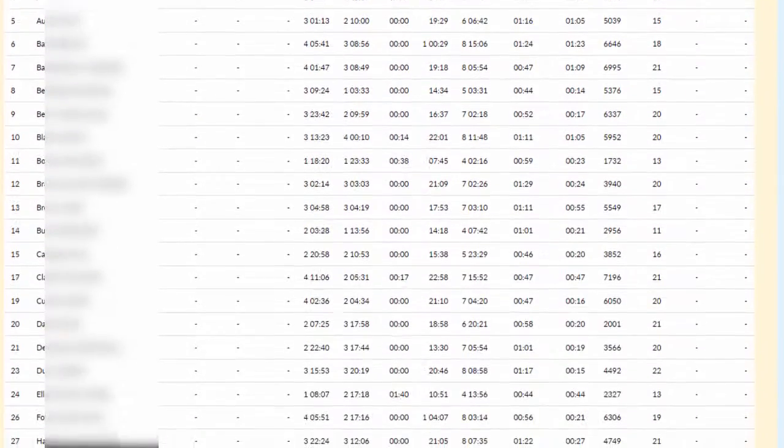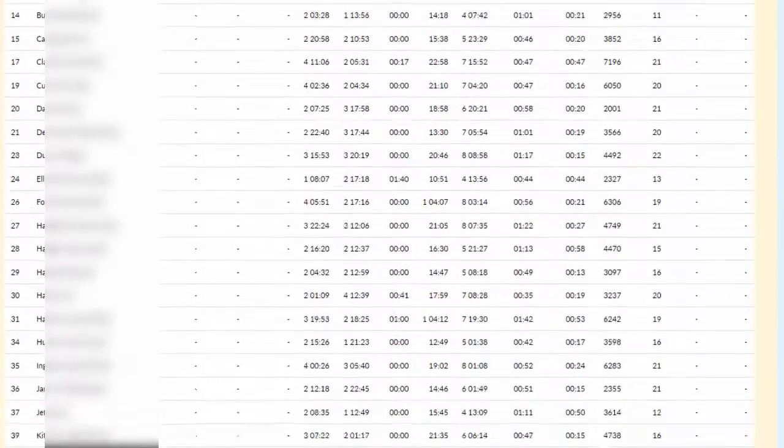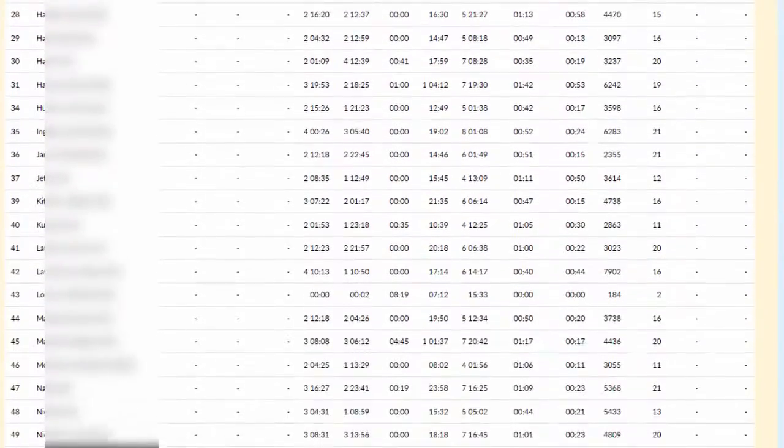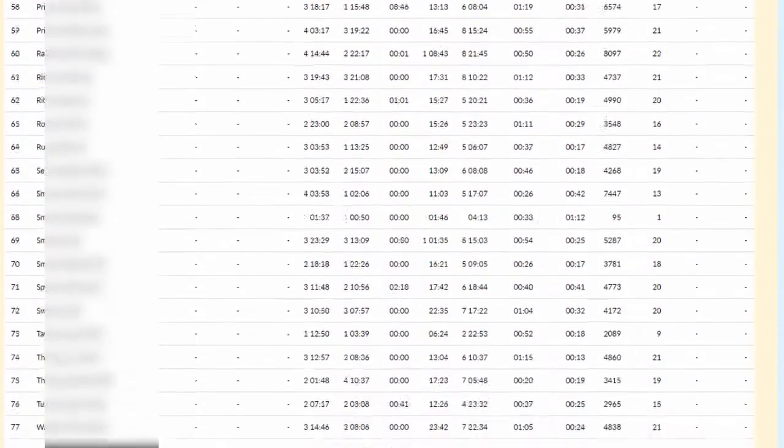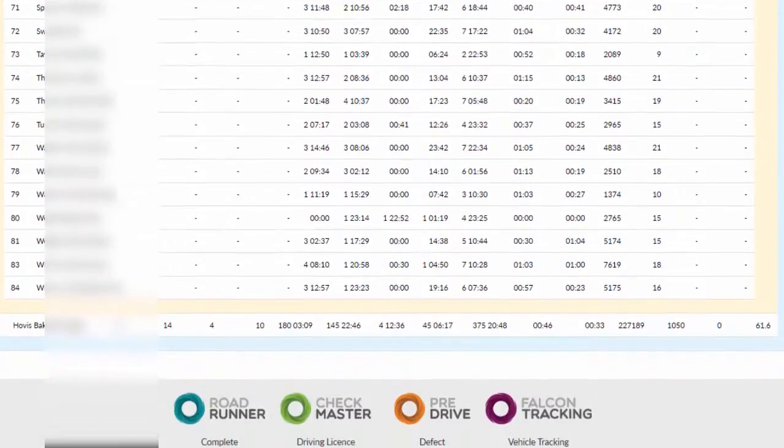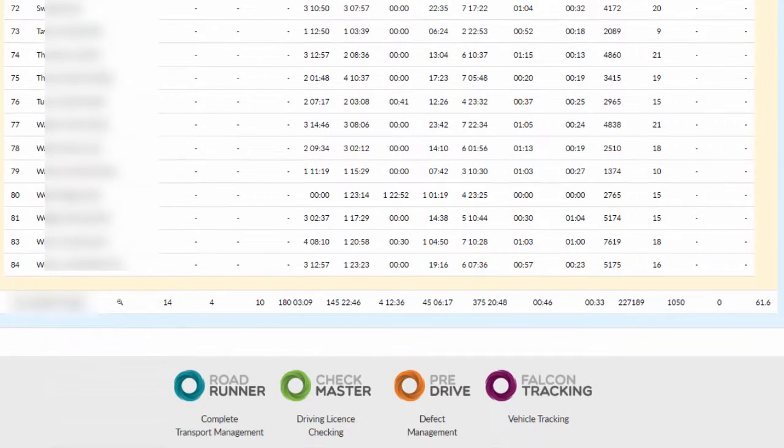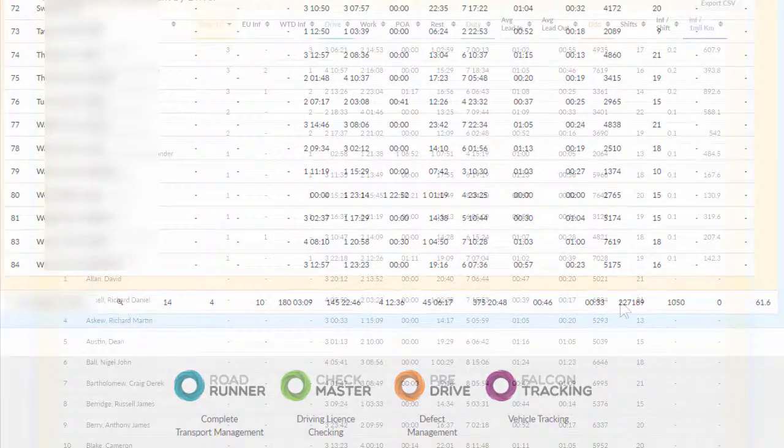You'd be amazed how many of your drivers rarely infringe. Most infringements are caused by the same drivers. TackoMaster helps you focus on the real issues.